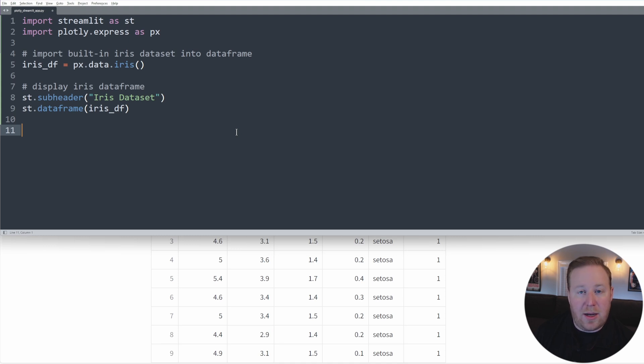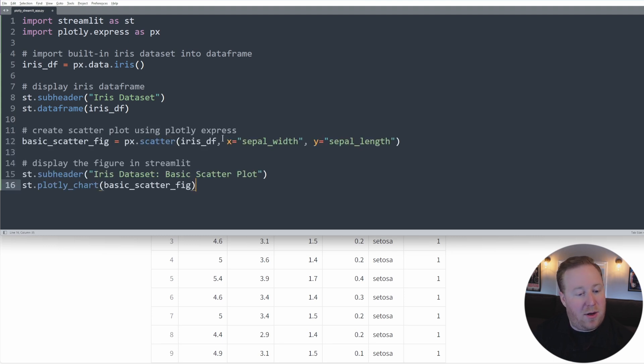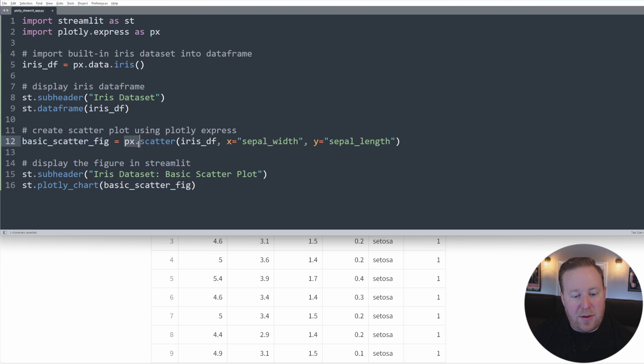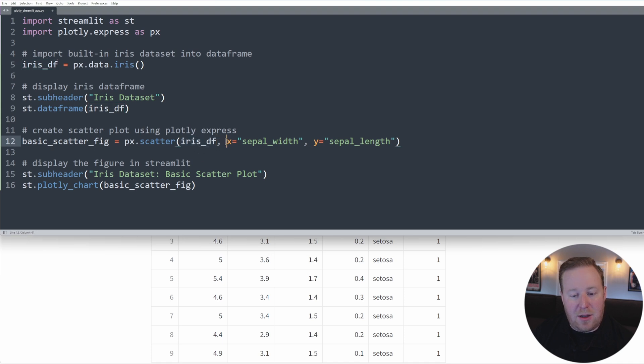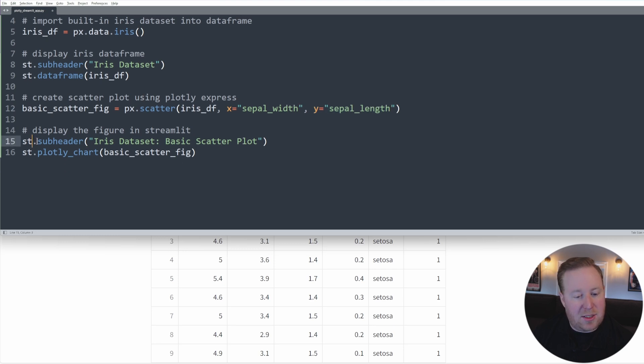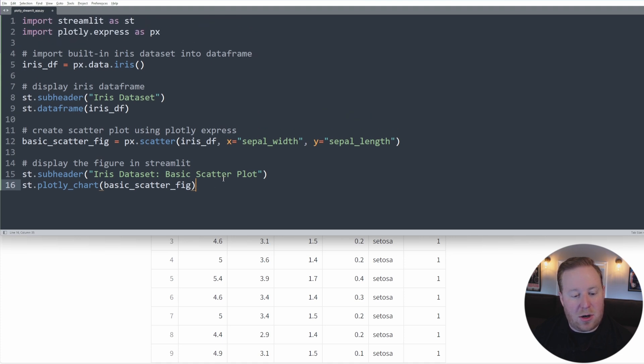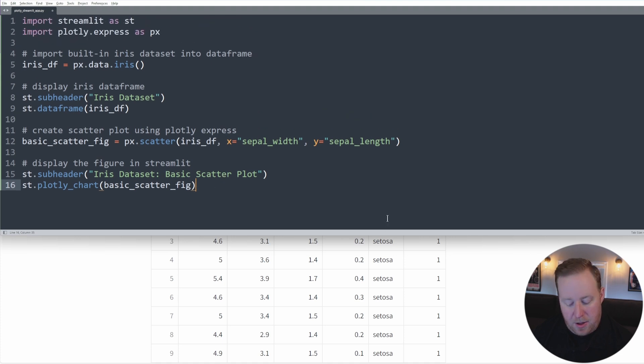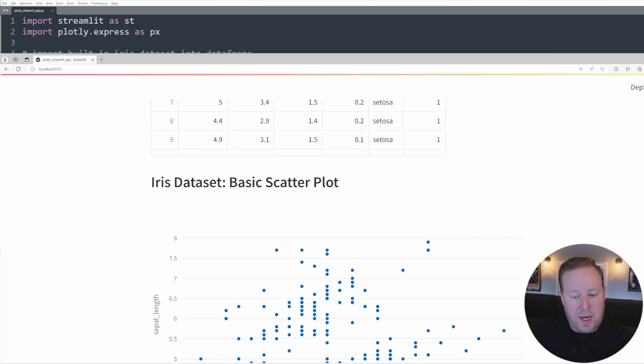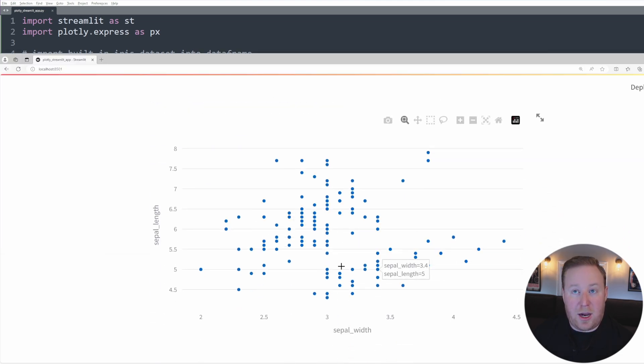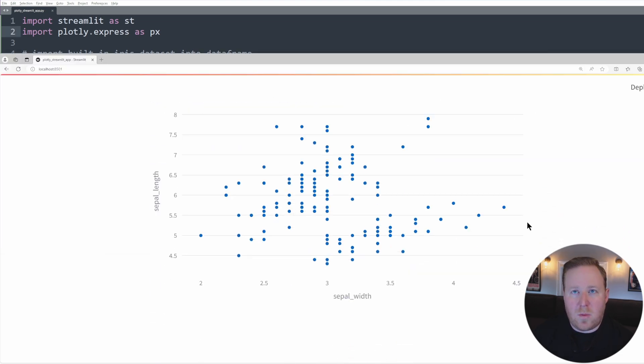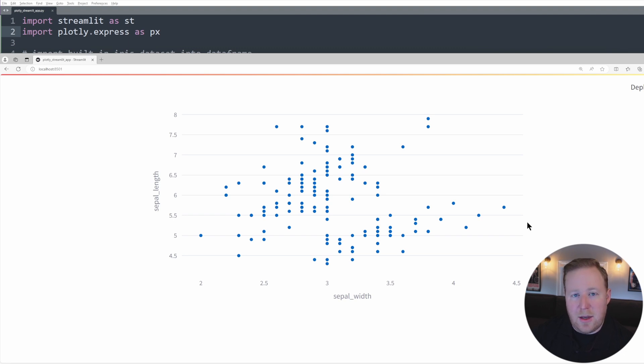In this particular chart, let's plot points at the intersection of the sepal width and the sepal length. So what I've done here is just created a basic scatter figure, and I've referenced Plotly Express's scatter function. And then I've passed in my iris dataset as the data that I want to plot. And I've set the column sepal width as my x and sepal length as my y. And then I've given it a subheader here to display iris dataset basic scatter plot. And then I've actually displayed the figure using the st.plotly_chart method. So once we save this and go back to Streamlit, scroll down, we'll see this scatter plot here. Right now this visualization is very basic and doesn't really convey that much information to our audience.